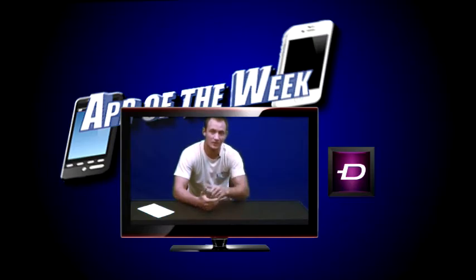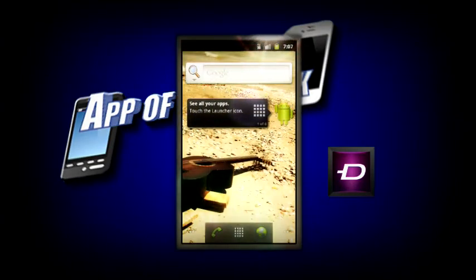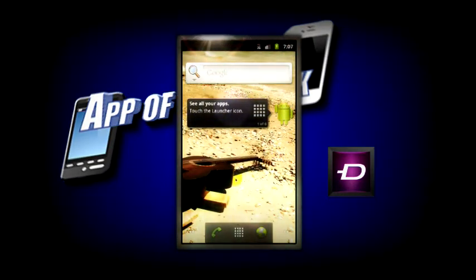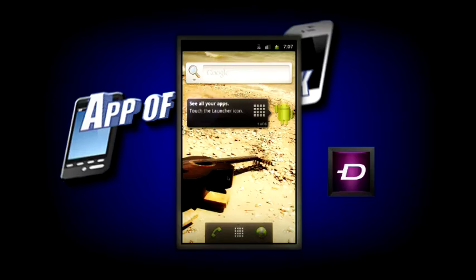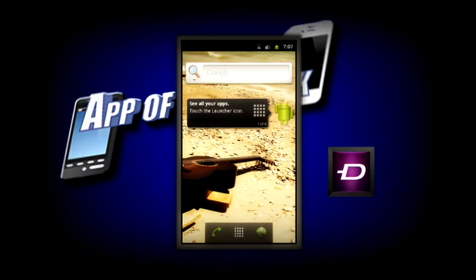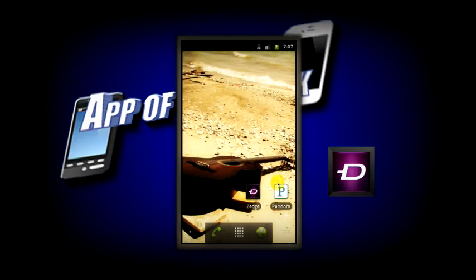So let me show you what Zedge is all about. Alright guys, here is my virtual Android, so I'm going to go over to Zedge and get this tutorial started.